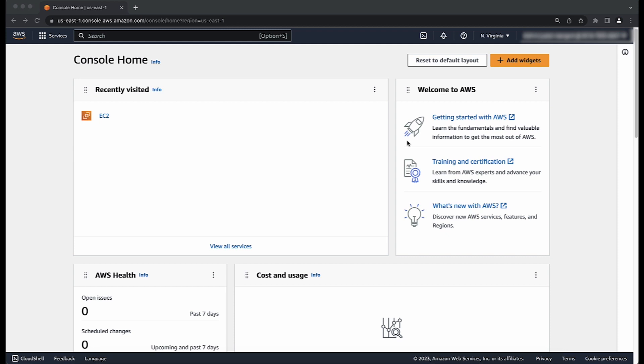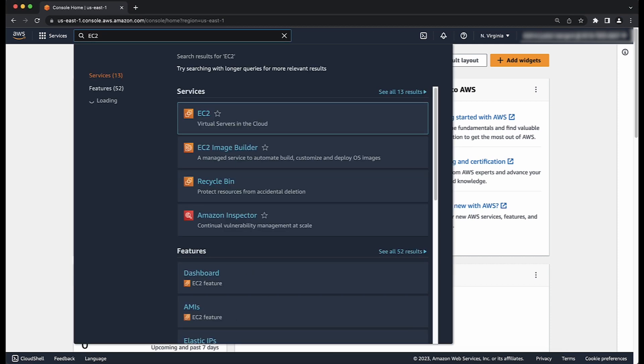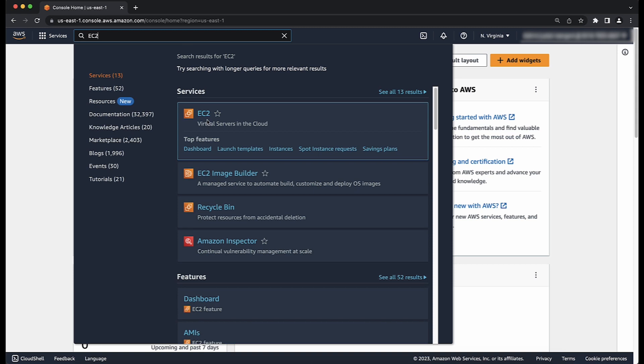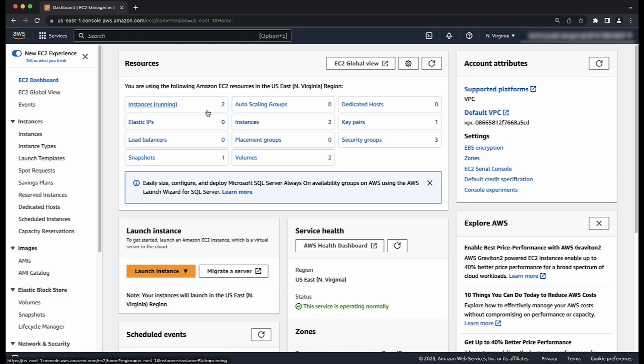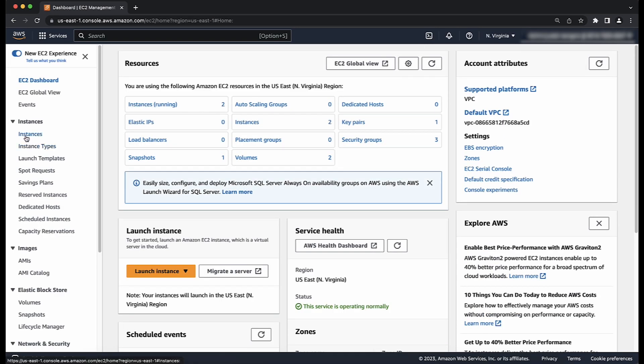After logging into the AWS Management Console, let's go ahead and navigate to the Amazon EC2 Console. Next, let's select instances and then launch instances.